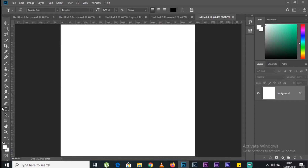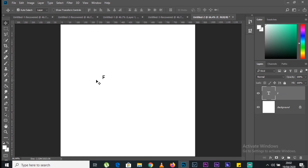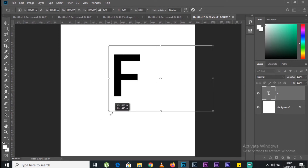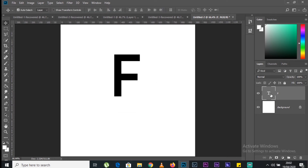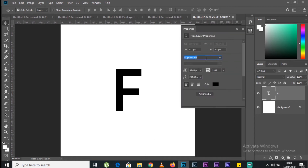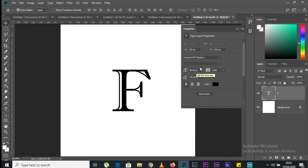Go to the type tool, click on the screen, and add the letter F. Use the move tool and press Ctrl+T to free transform the layer. To center it, press Ctrl+A with the selection tool, click the alignment bars, then deselect to remove the marching ants. Add a font — I'm going to use the font Imprint for the letter F. I like it a lot.